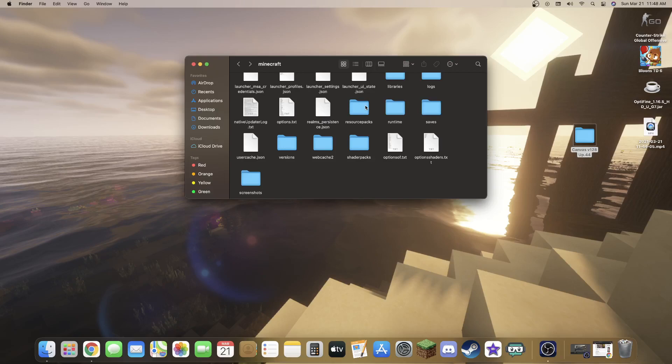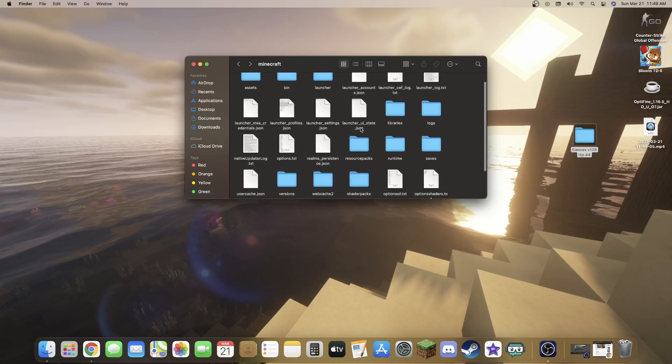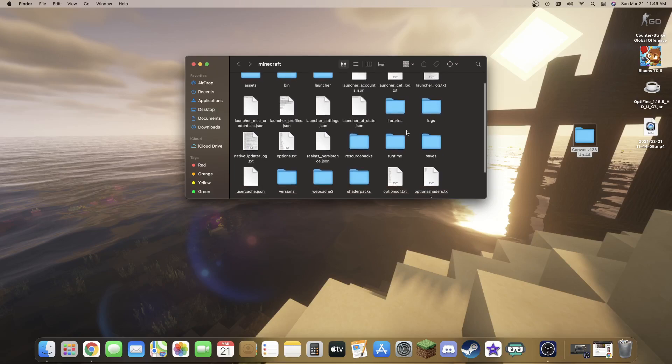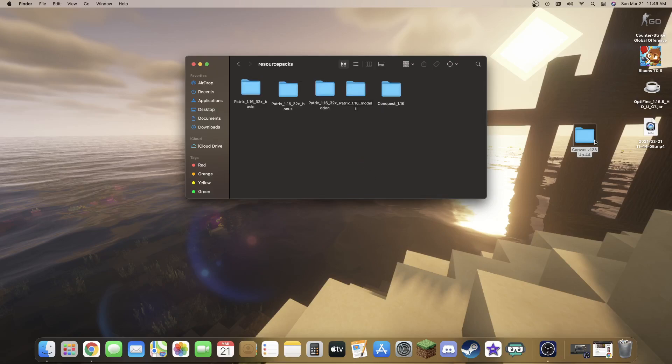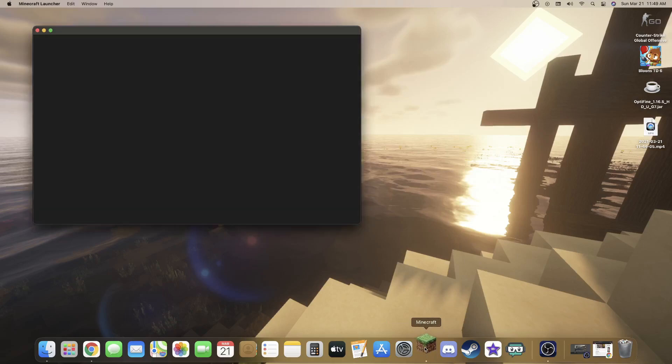Now for resource packs and texture packs — on Minecraft Bedrock edition it's a bit different, and even on Java edition on Windows there are two separate folders: a resource packs folder and a texture packs folder. But here on Mac it's a lot more simple — there's just one. They're all in the same folder. So go ahead, open up your resource packs folder, drag your texture pack file in there, and close out of that.